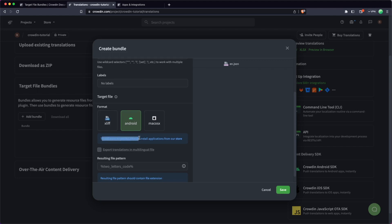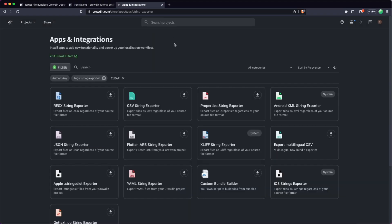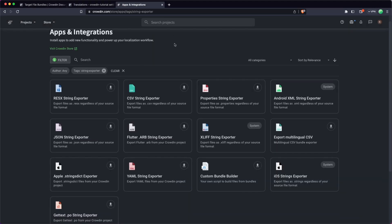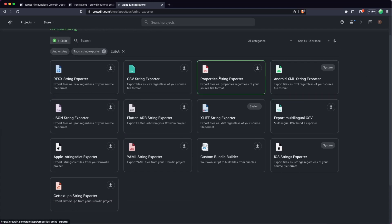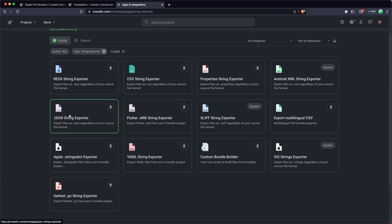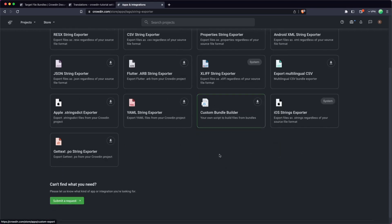So I mentioned earlier on there's a marketplace for different formats. There is a store here, and you can see in this marketplace there's already a few of the more common file formats. You can see there's a properties exporter, there's a YAML one, a CSV one, kind of JSON.